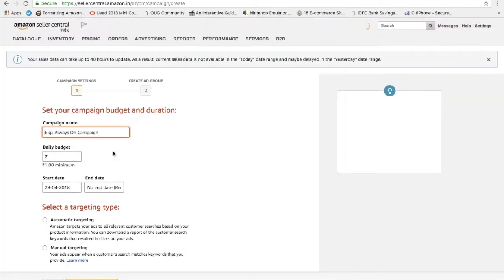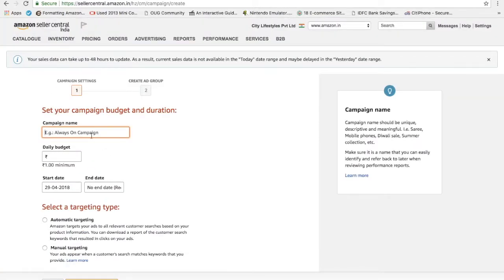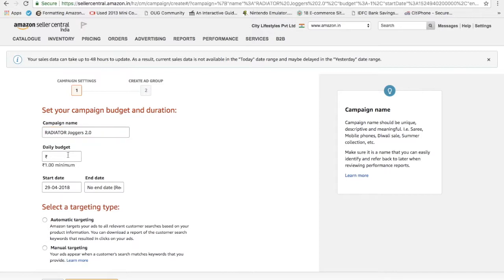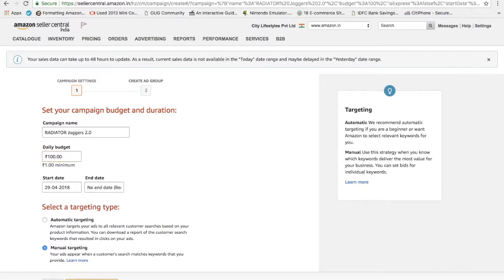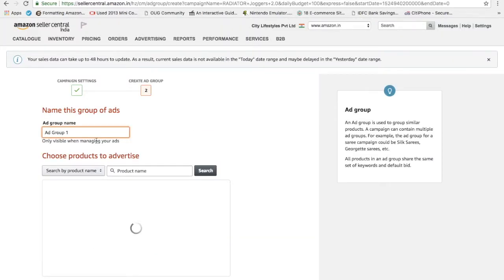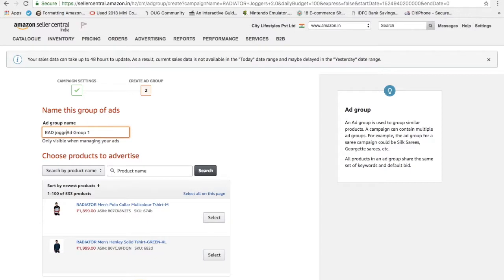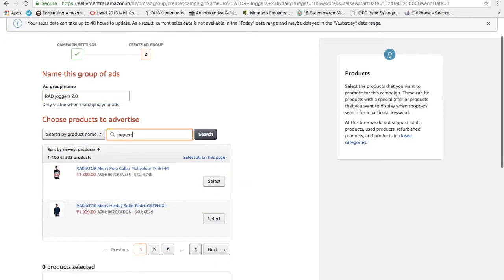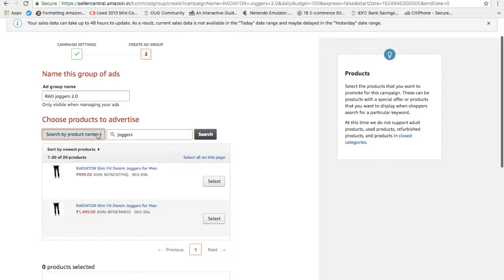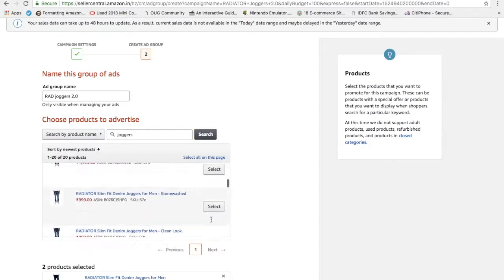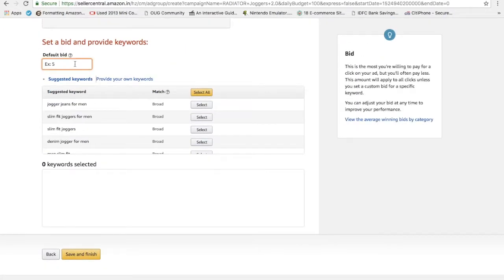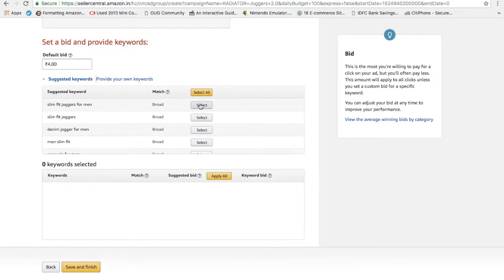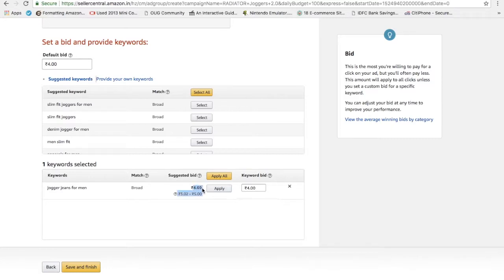This is the one which I talked about: automatic targeting. Now I will tell you how to do the manual targeting. Let's say again I wanted to put a radiator jogger campaign. This is 2.0. My daily budget is again, I'm setting it to 100 rupees. Start and date is this. I'm selling on manual targeting. Continuing to next step. Ad group is radiator joggers 2.0. I will search my product. You can search it by product name, you can search by SKU or ASIN. Let's say I selected these products. I'm selecting two this time, and bid rate is let's say I put 4 rupees.